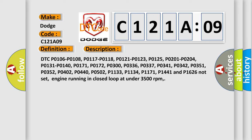P0402, P0502, P1133, P1134, P1171, P1441, and P1626 not set. Engine running in closed loop at under 3500 revolutions per minute.